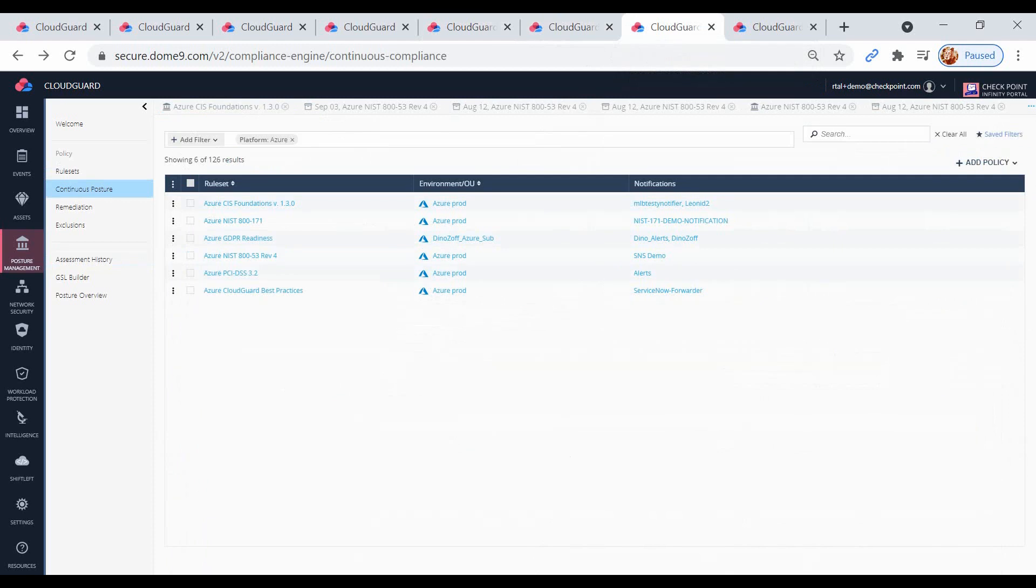The continuous compliance feature generates assessment reports automatically for delivery to email or other systems for ticketing or for auto-remediation of non-compliant assets.